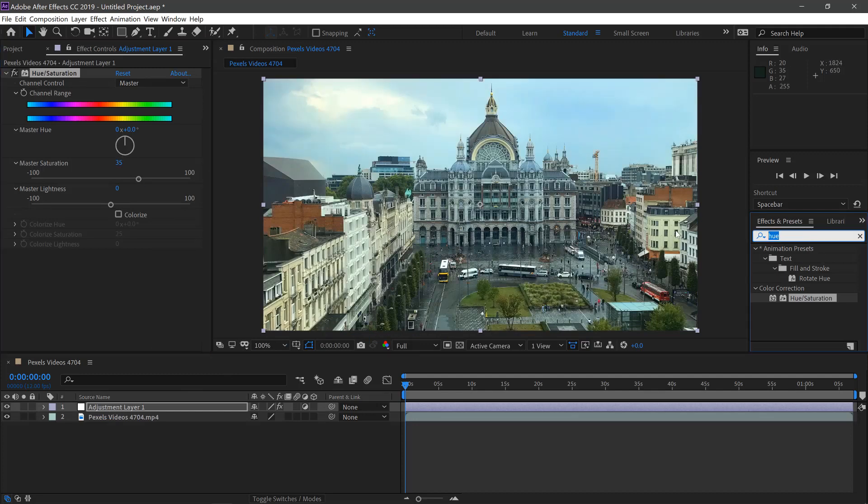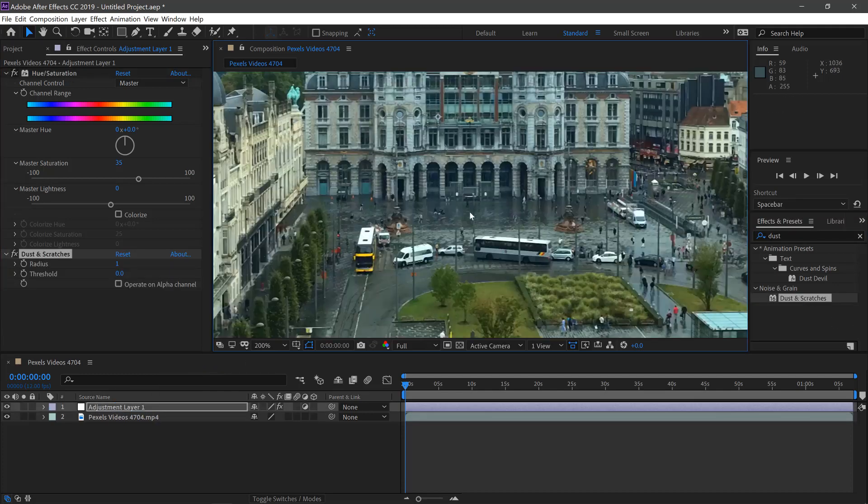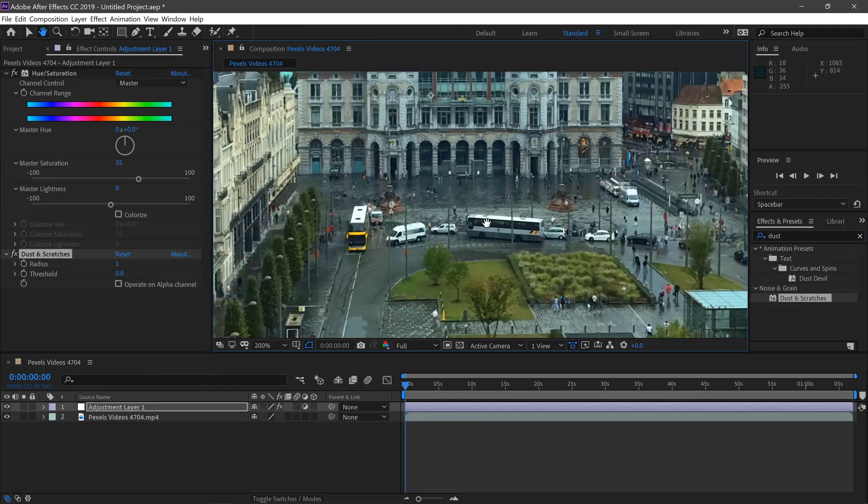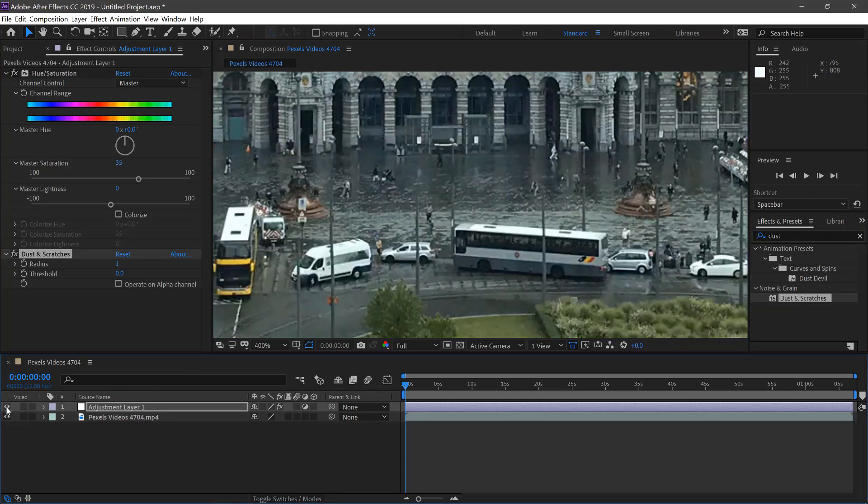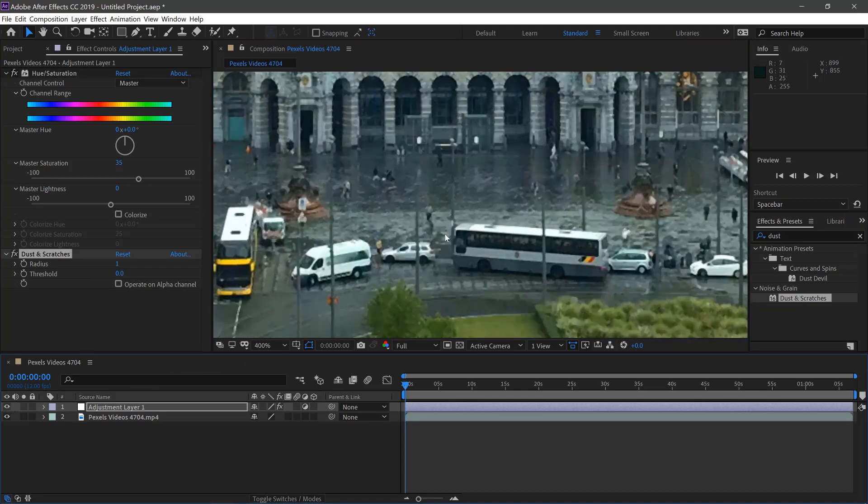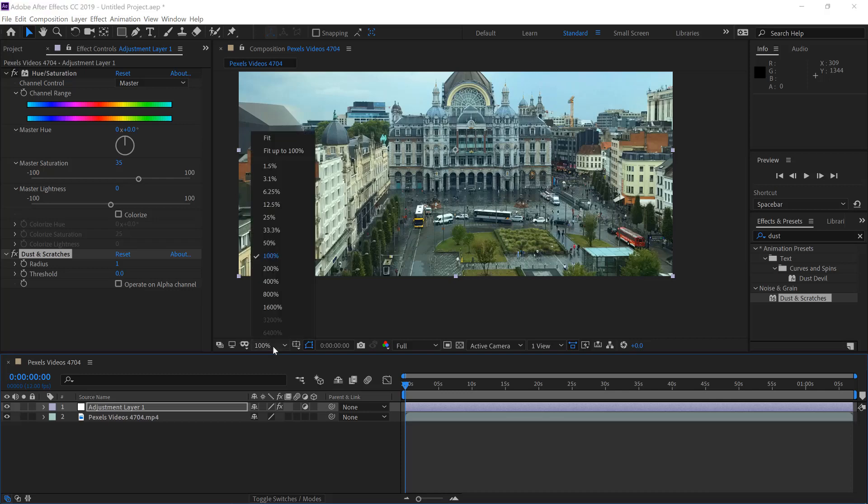And then if we type in Dust and get Dust and Scratches, just change this to 1. So you'll see, if we turn it on and off, it's gone brighter and it's removed some of the detail to make it more like a toy.